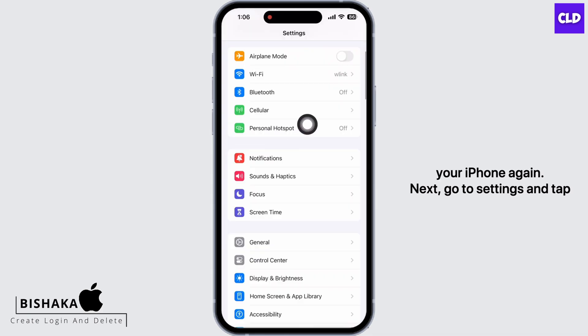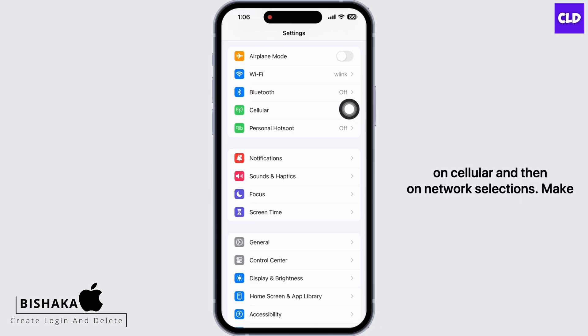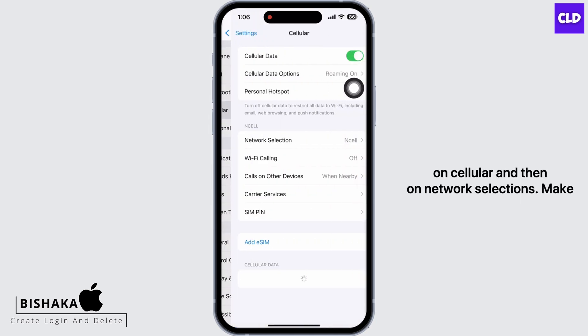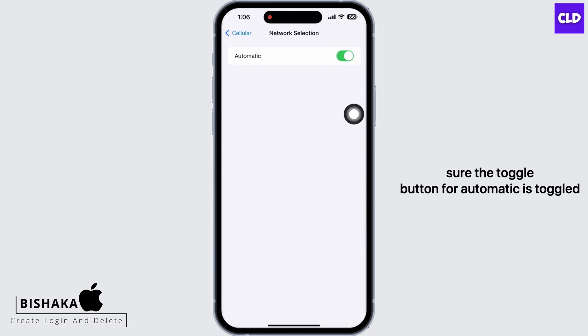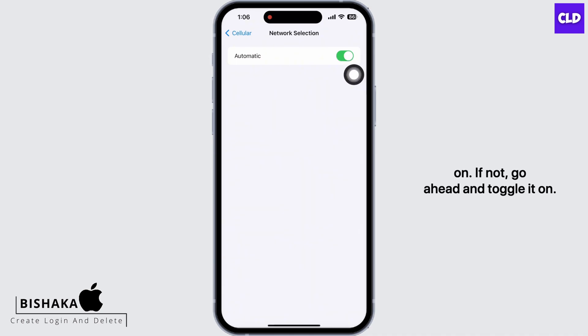Next, go to Settings and tap on Cellular and then on Network Selection. Make sure the toggle button for Automatic is toggled on. If not, go ahead and toggle it on.